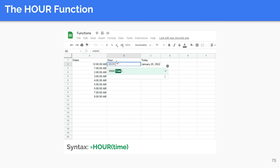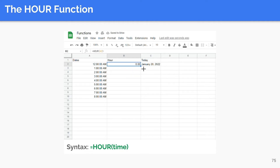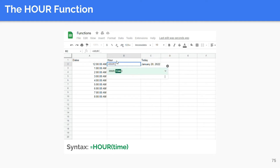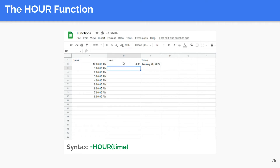The HOUR function extracts the hour value from a specified time value. It works on the 24-hour time format and so returns a value between zero (12 AM) and 23 (11 PM), depending on the time value used as the input. The syntax is as follows. It only takes one argument: the time to consider.